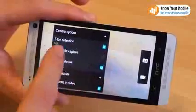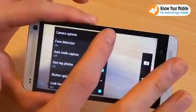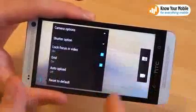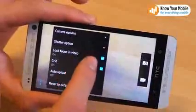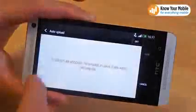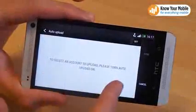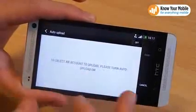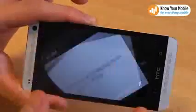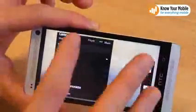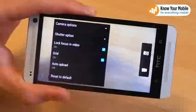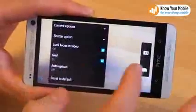Camera options include face detection, auto smile capture, and geotagging. You've got a grid overlay so you can play by the rule of thirds. You've also got an option to auto-upload images — the default is Dropbox but we're not entirely sure, so don't quote us on that. And finally, scrolling to the bottom, you can reset everything to defaults.